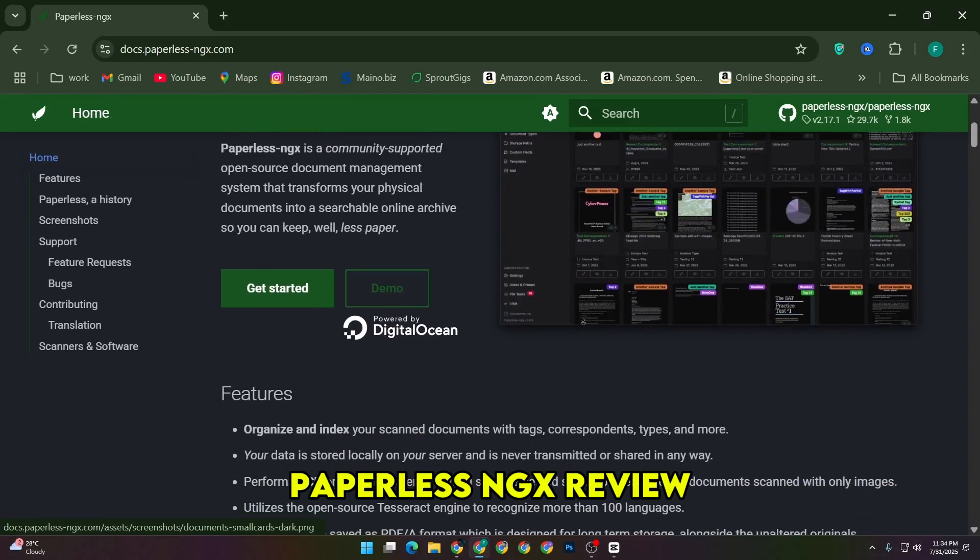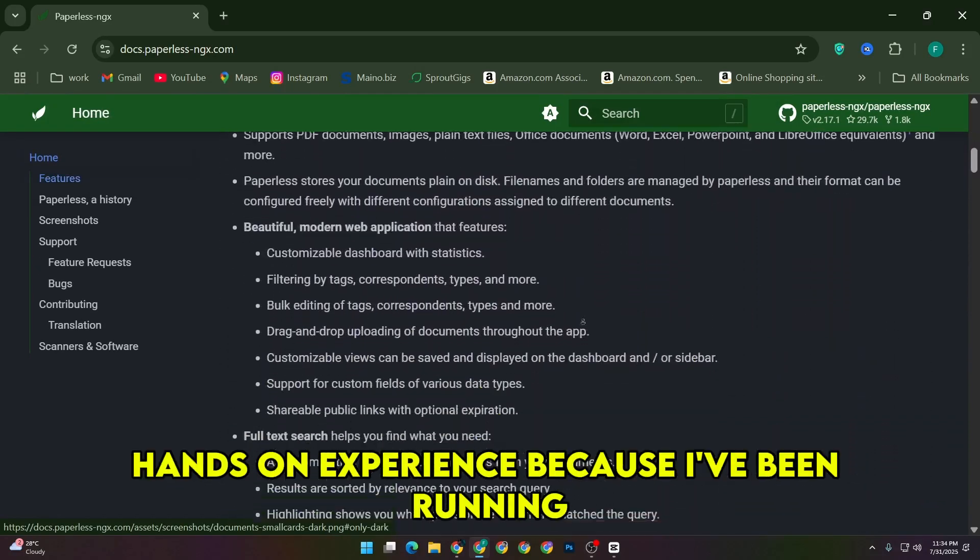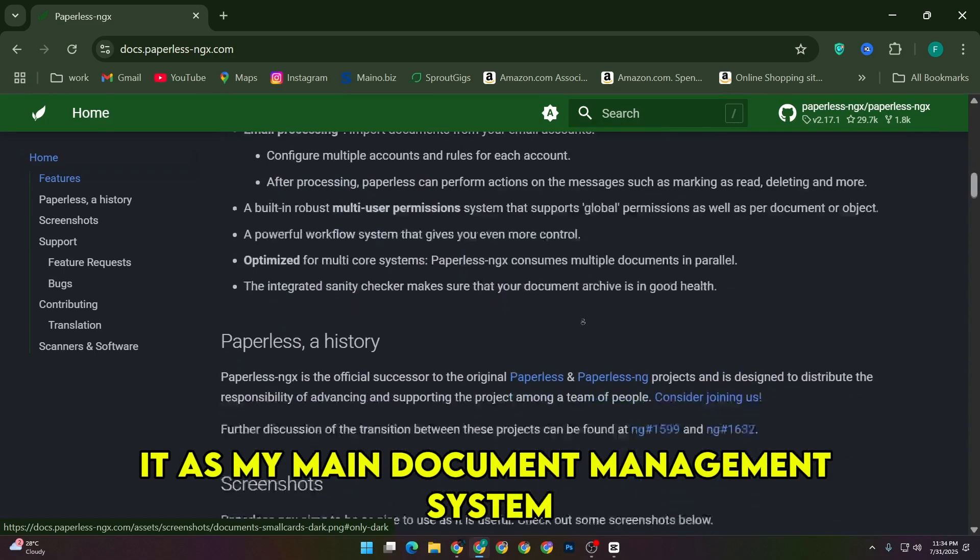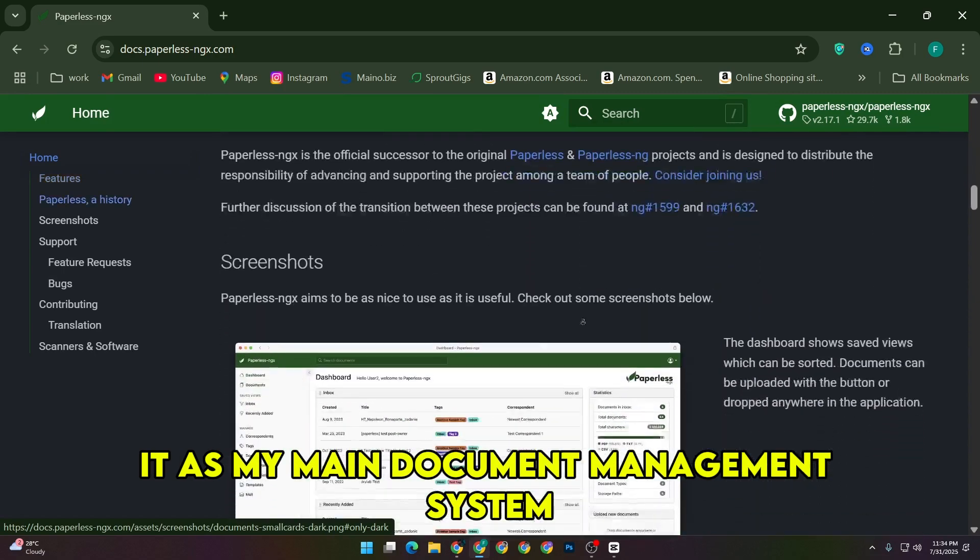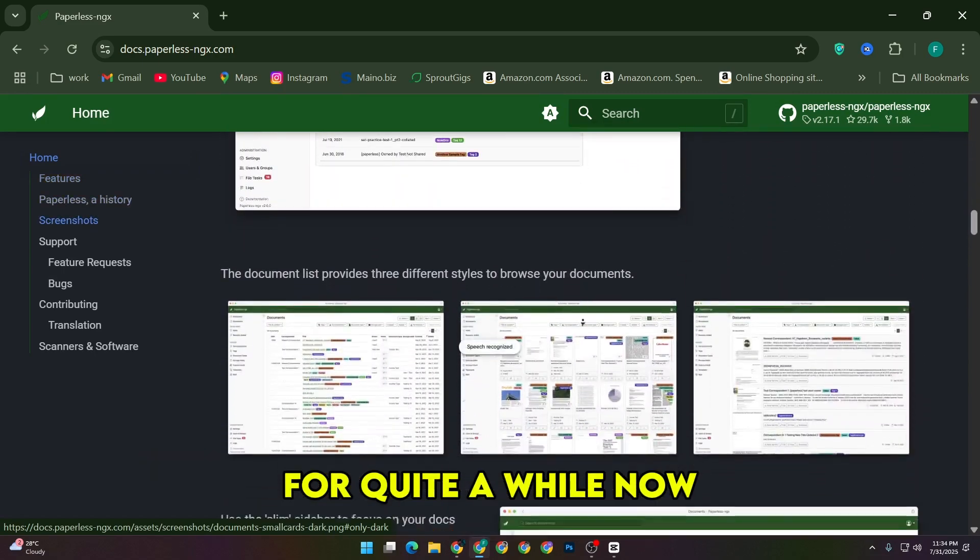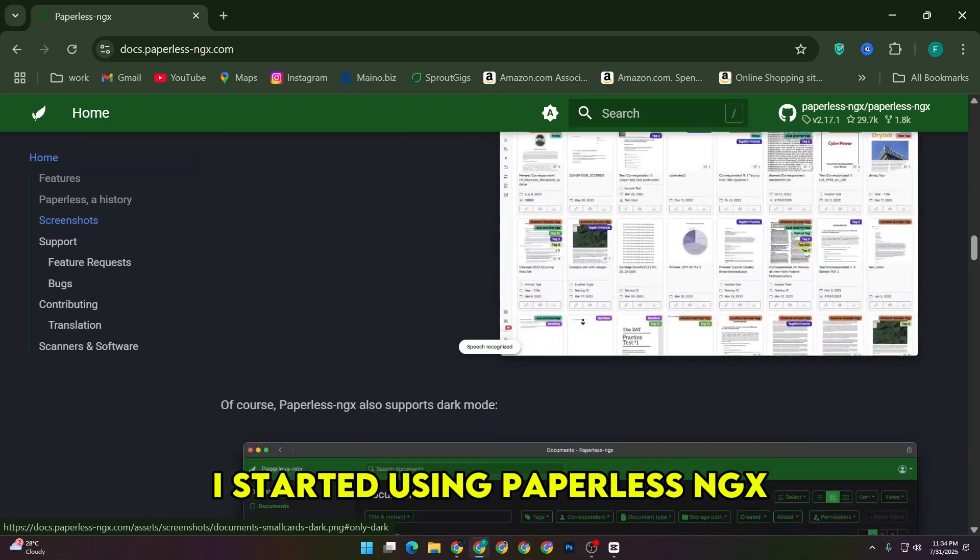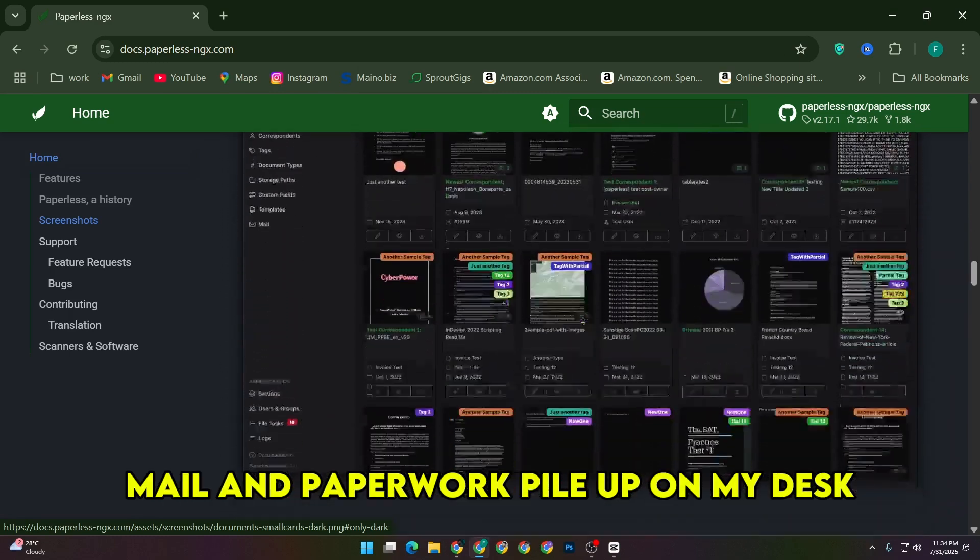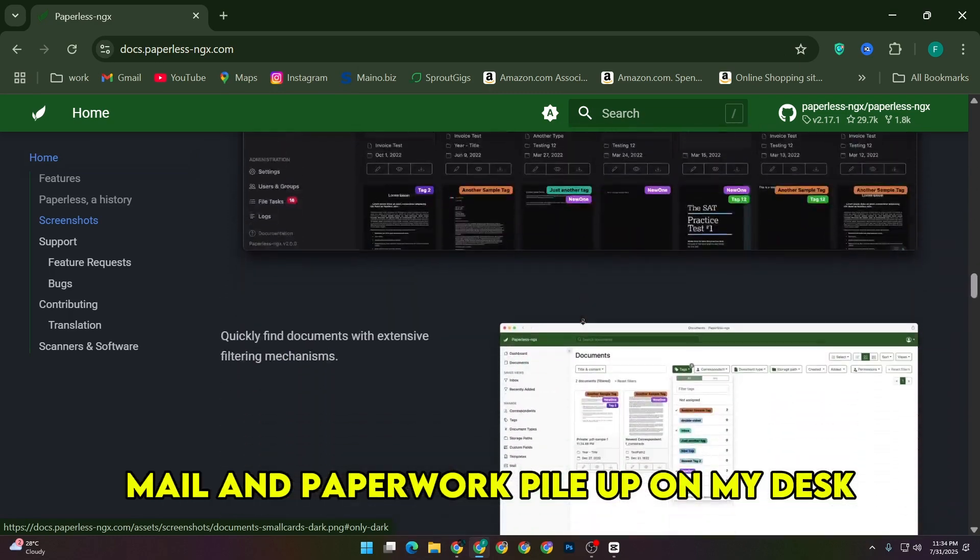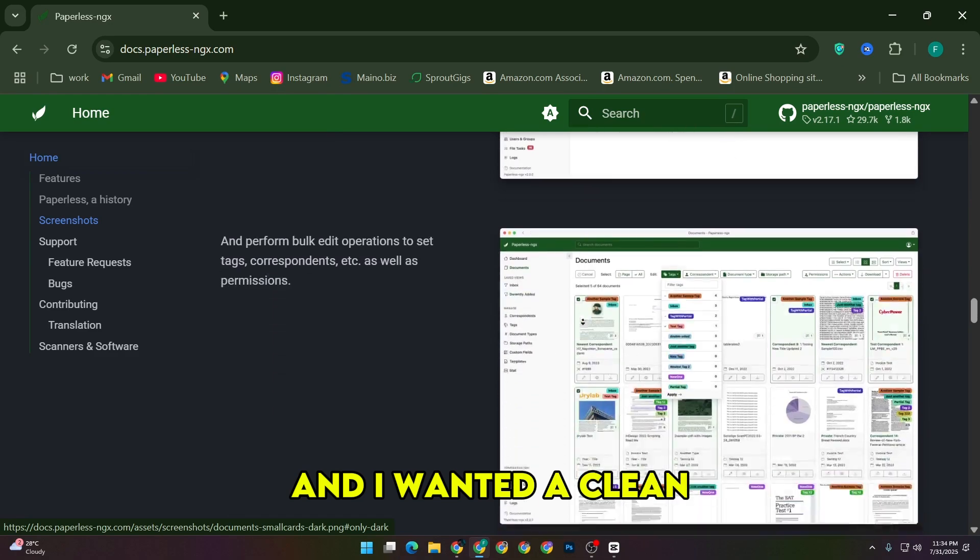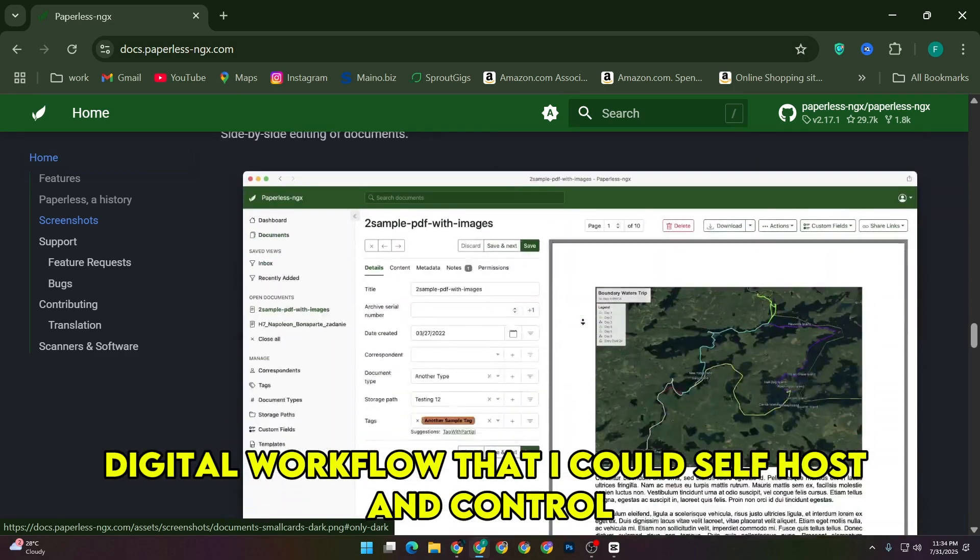Paperless NGX review is something I can share from my own hands-on experience, because I've been running it as my main document management system for quite a while now. I started using Paperless NGX after years of letting physical mail and paperwork pile up on my desk, and I wanted a clean digital workflow that I could self-host and control.